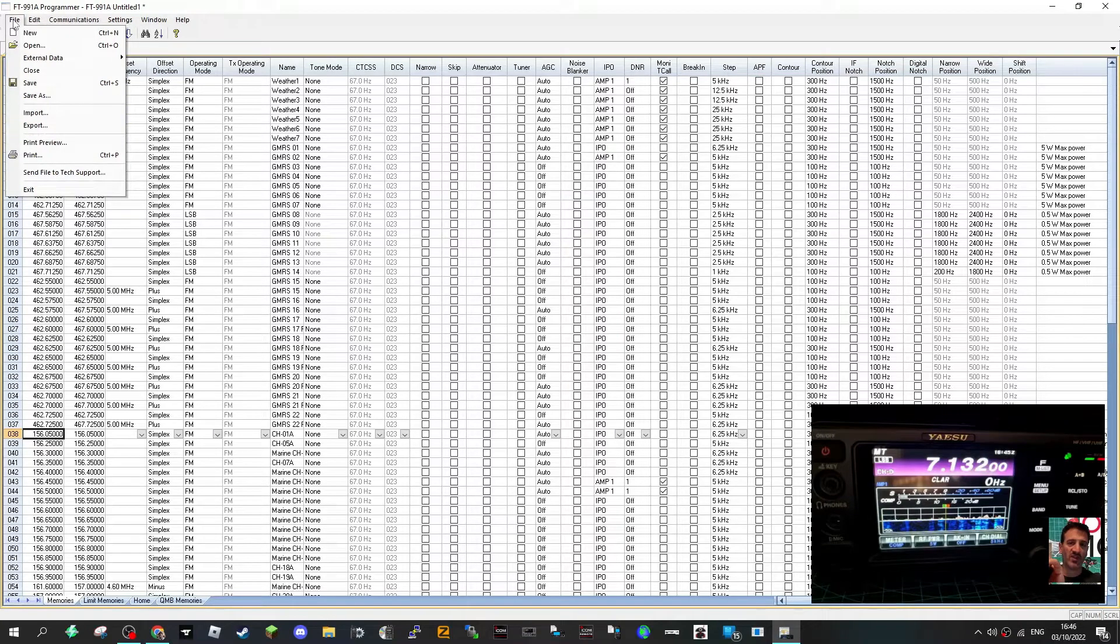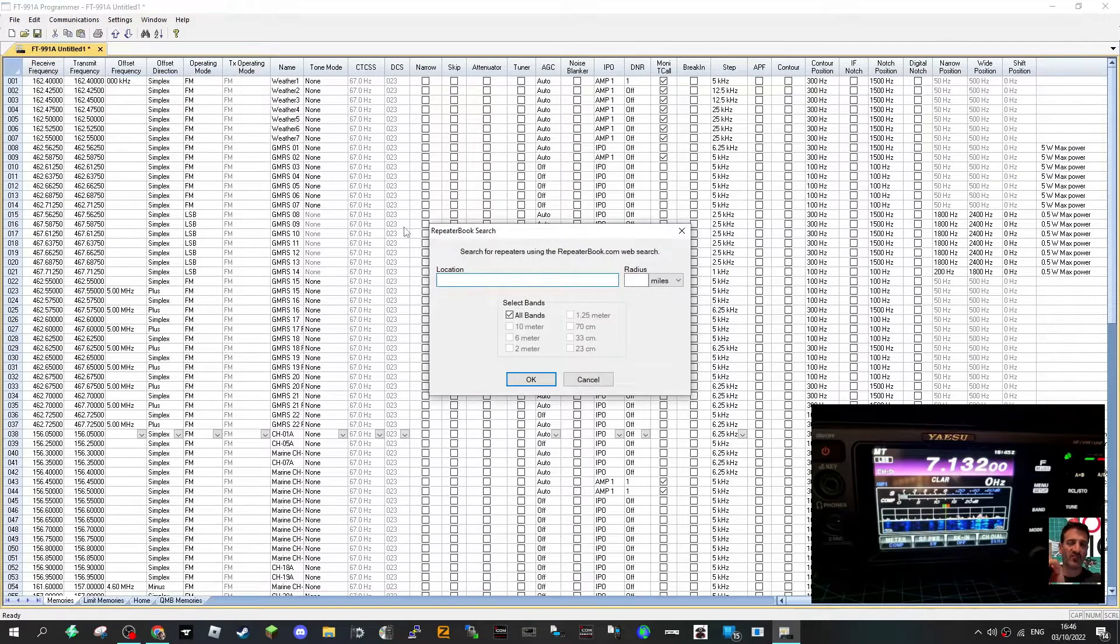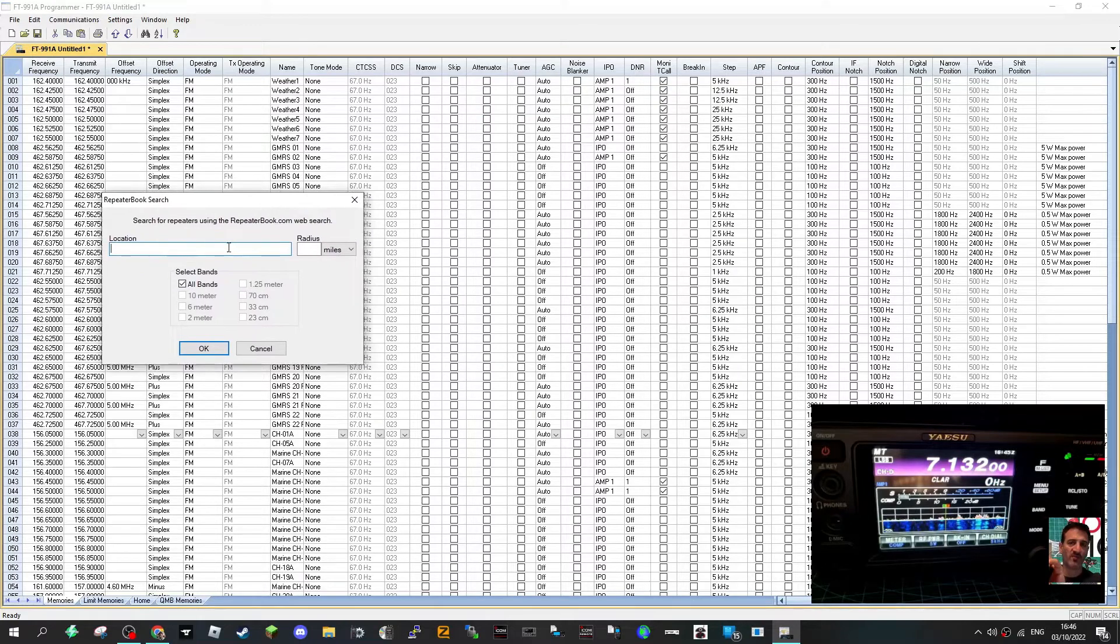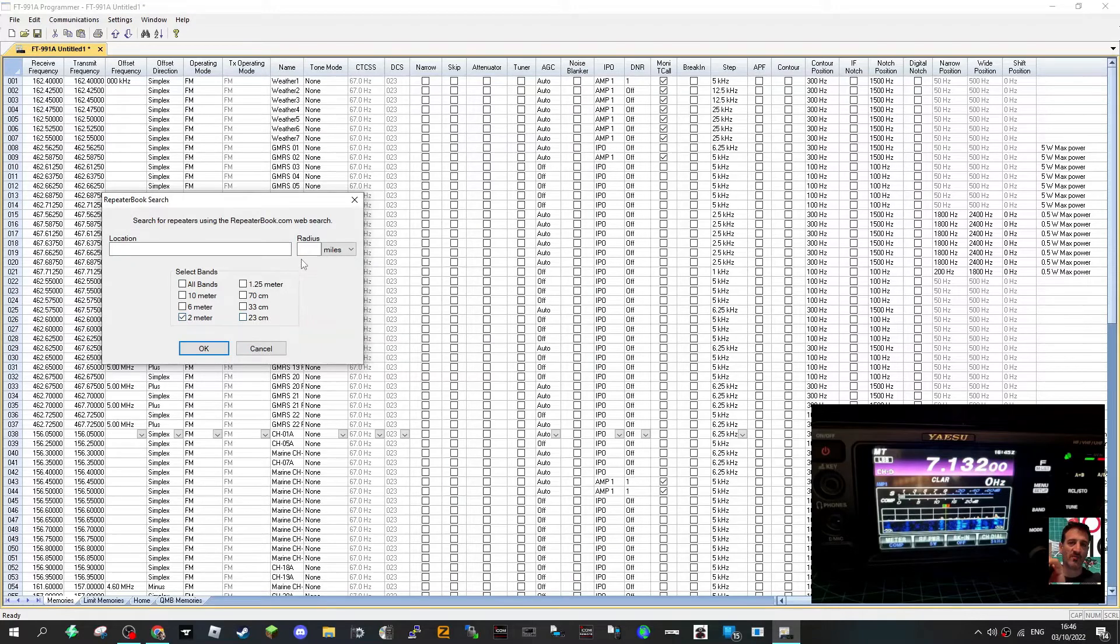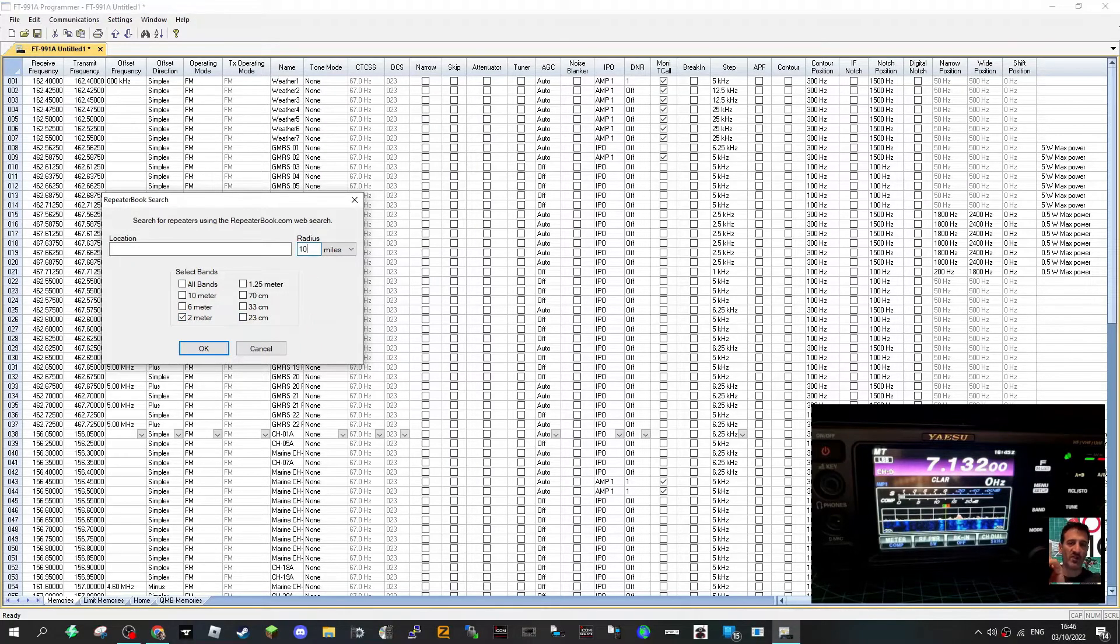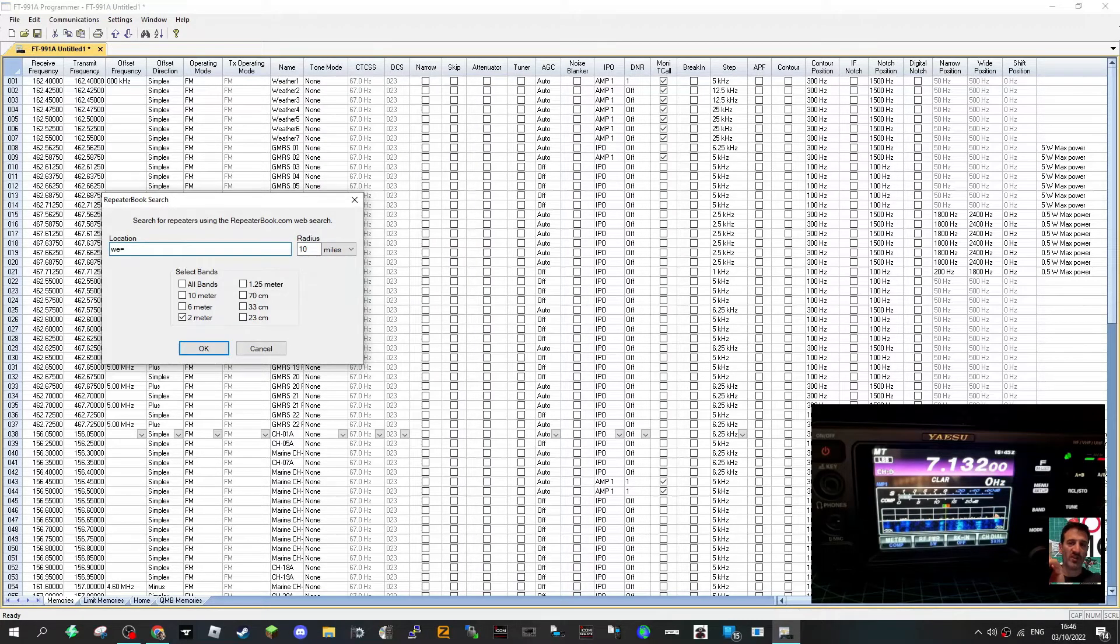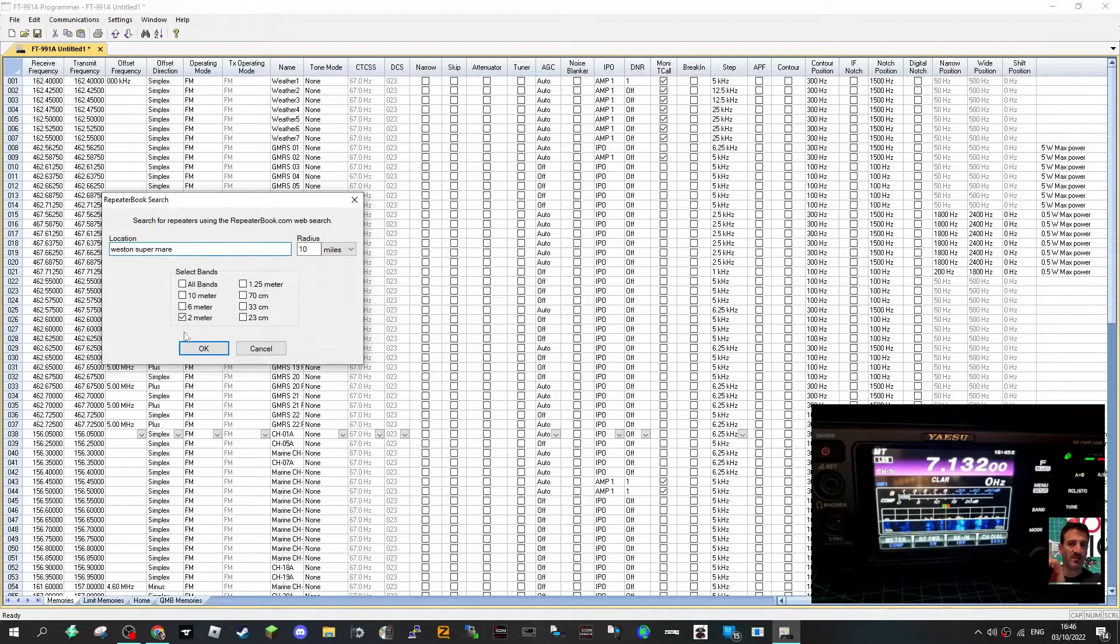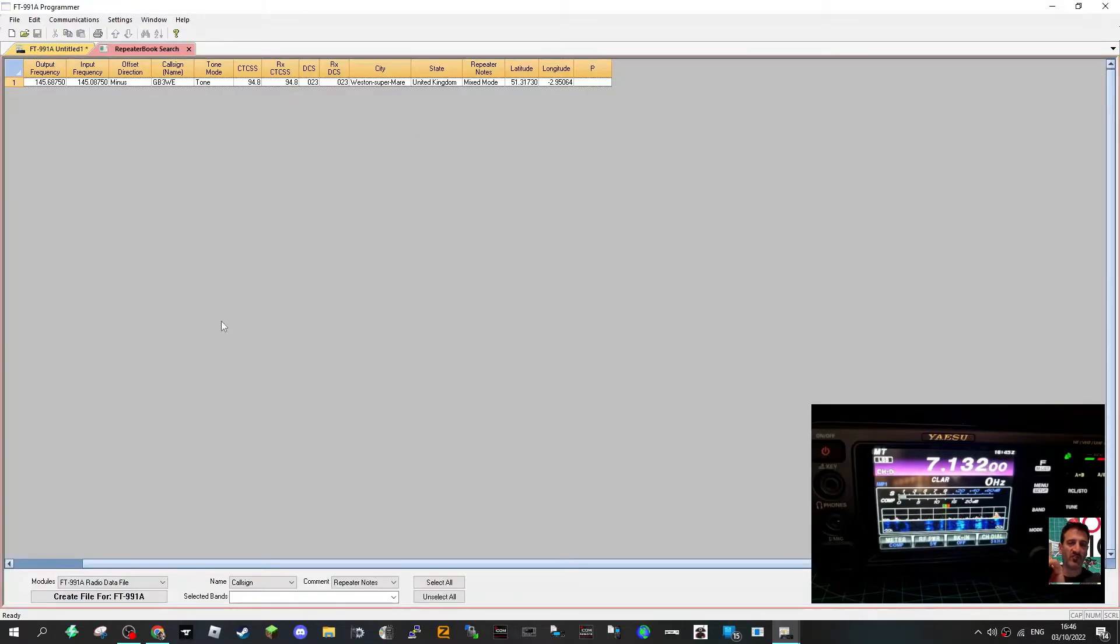Let's go to file then external data and this time we'll go to repeater book search. Now here we can actually add repeaters. So we won't put all bands, we'll just put two meters for now and we'll just do a radius of say 10 miles, okay. And we'll put in my location as Western my hometown of Western Superman and hit okay.